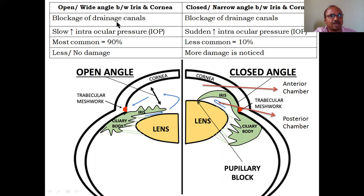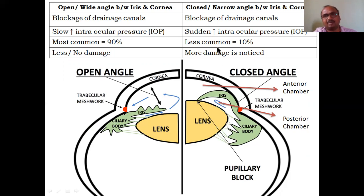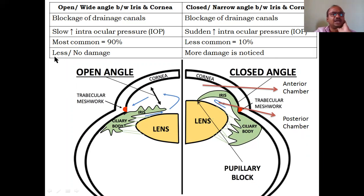In both types, there is blockage of the drainage canals. In open angle, there is a slow increase in IOP. In closed angle, there is a sudden increase in IOP — the patient feels eyeball tension and pain. Closed angle is less common, occurring in about 10% of people, but causes more damage with retinal involvement requiring immediate treatment. Open angle is the most common, accounting for 90% of cases.